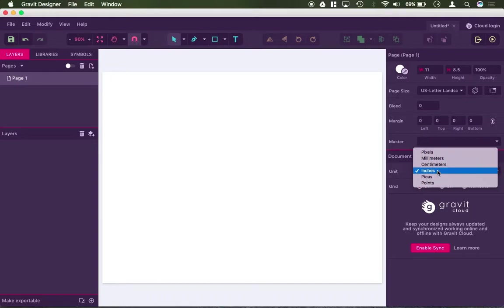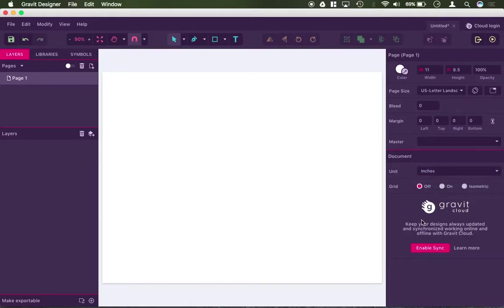And then down here, we have the Gravit cloud, which is not required, but it might be handy if that's what you want to use.